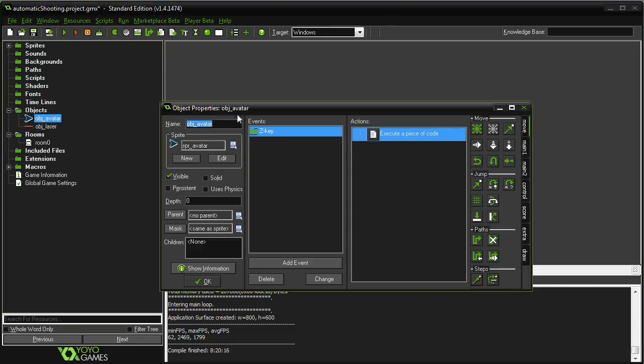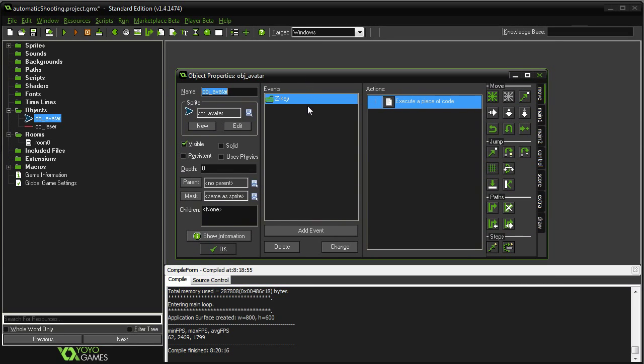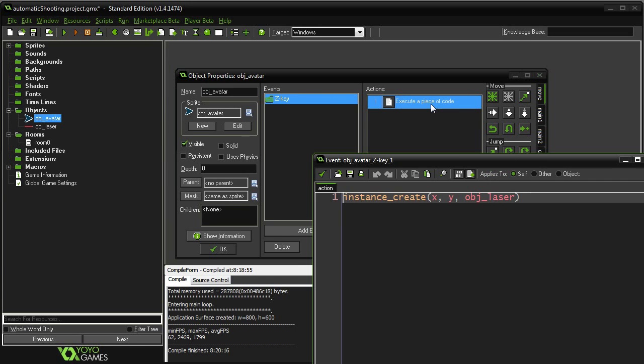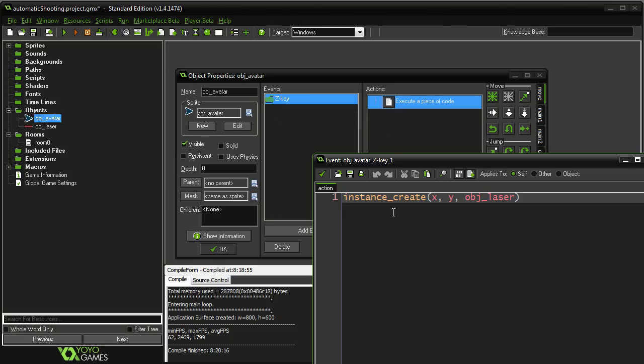The avatar at the moment, not much going on there. I don't have any movement in there, just to keep it simple. There is the press the Z key to fire. I'm sorry, not press, hold the Z key to fire. But as you saw, that's not doing what we want it to do.